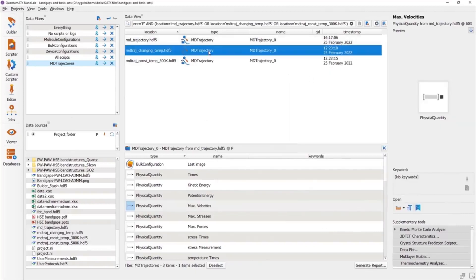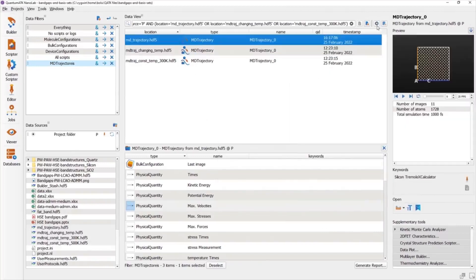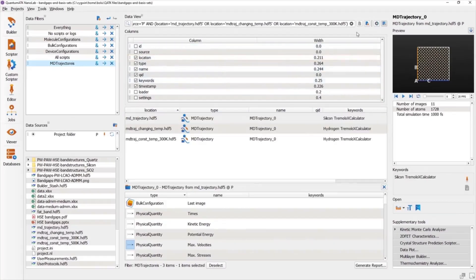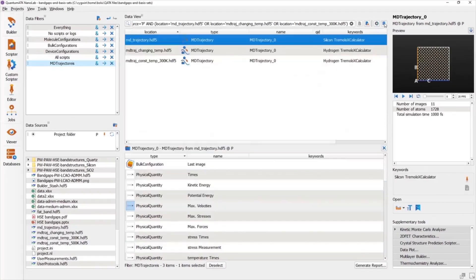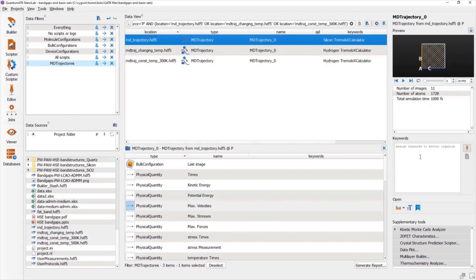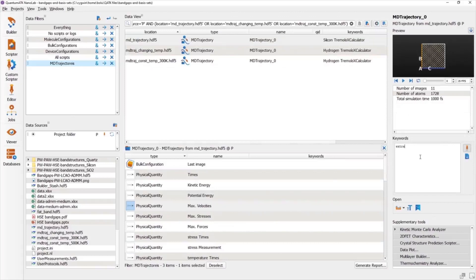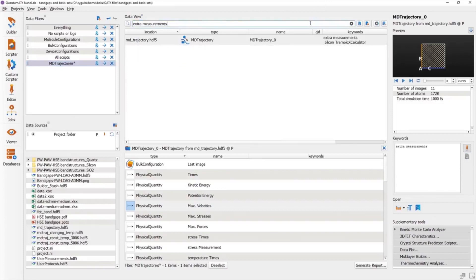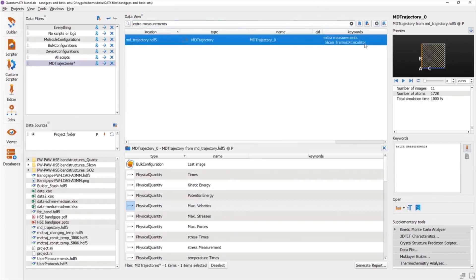To make things easier, we can always add keywords to the parent item, which are searchable. For instance, this MD trajectory was created with some additional measurements, so we can note that down as keywords, and now we can use that to find the item. The keywords can be edited freely, so you can annotate your items with whatever additional information you need. But you'll notice that some data types, like the MD trajectory, already come with auto-generated keywords that you can add to.